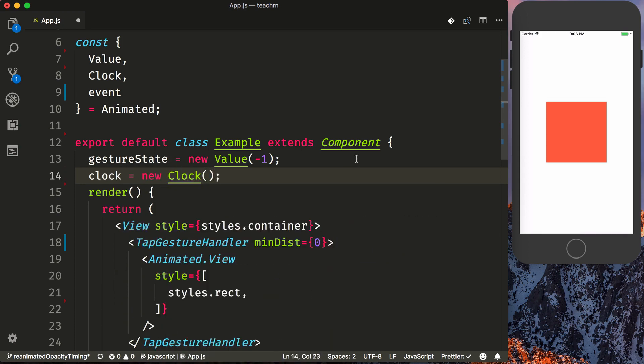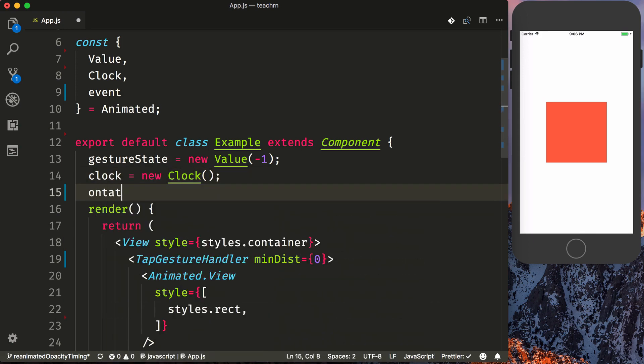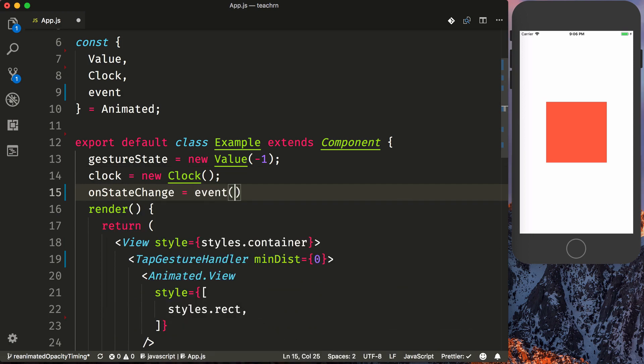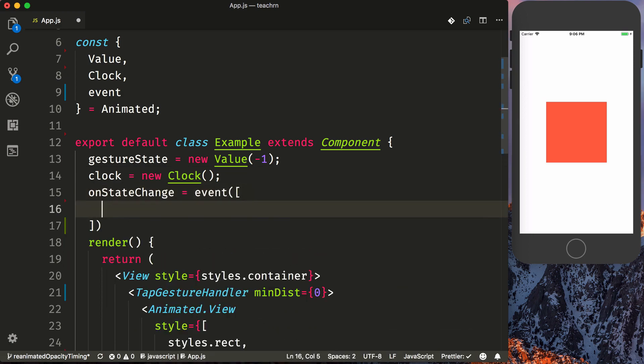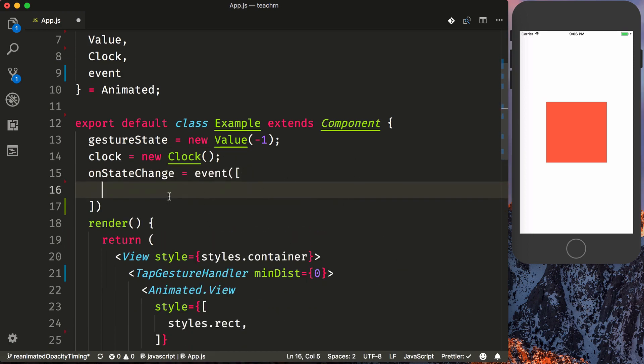And then we need to create an event for our TapGestureHandler. So let's say onStateChange is equal to event. And with event, it will take an array. So it will then destructure the arguments that this callback is called with.